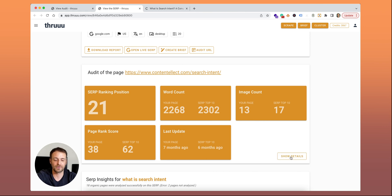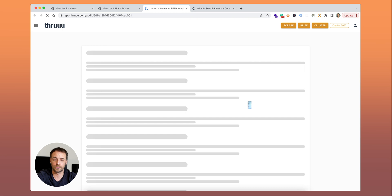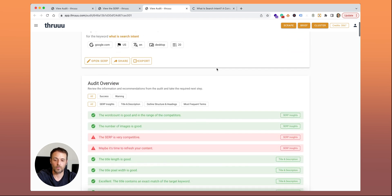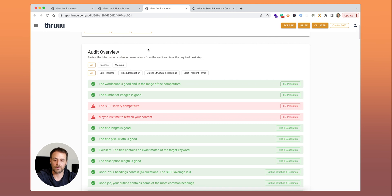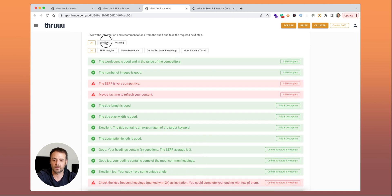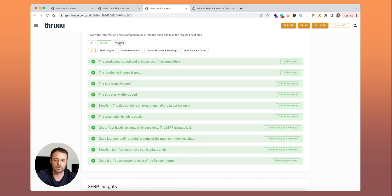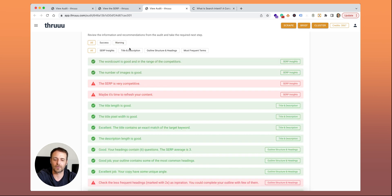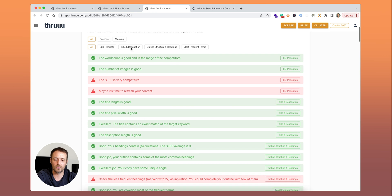When the audit is done, you can have a look at the detail by clicking on this button. It will open a new tab with the page audit. What you can see first is audit overview, a list of recommendations. You can see the ones that are good, the ones where you should maybe do some stuff. We'll have a look at all of them in detail now.